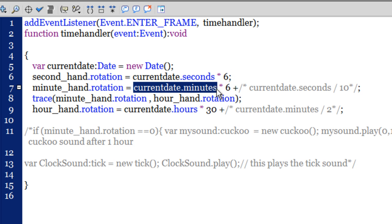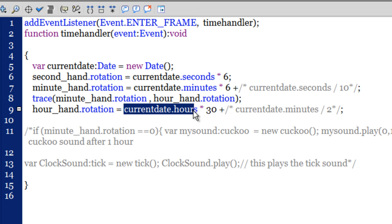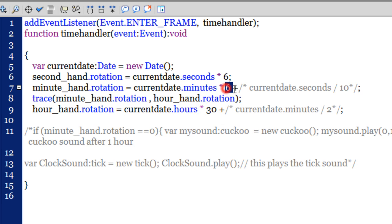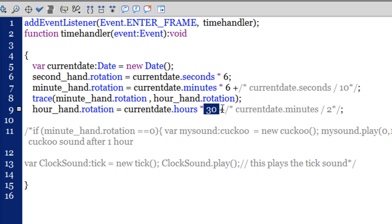Similarly, for the minute hand in line number seven, I rotate it by the current minute multiplied by 6 degrees — giving one full rotation per hour. For the hour hand, after every single hour the needle rotates by 30 degrees — not 6 but 30 — because 360 degrees divided by 12 hours equals 30 degrees per hour.